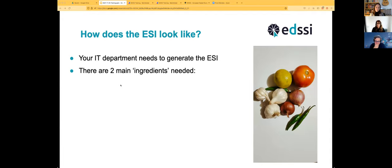How does the European Student Identifier look? You'll need to tell your IT department what are the ingredients they have to put together. You can use the same ingredients to bake different cakes — and because I am Italian, I went for the very basic ingredients.